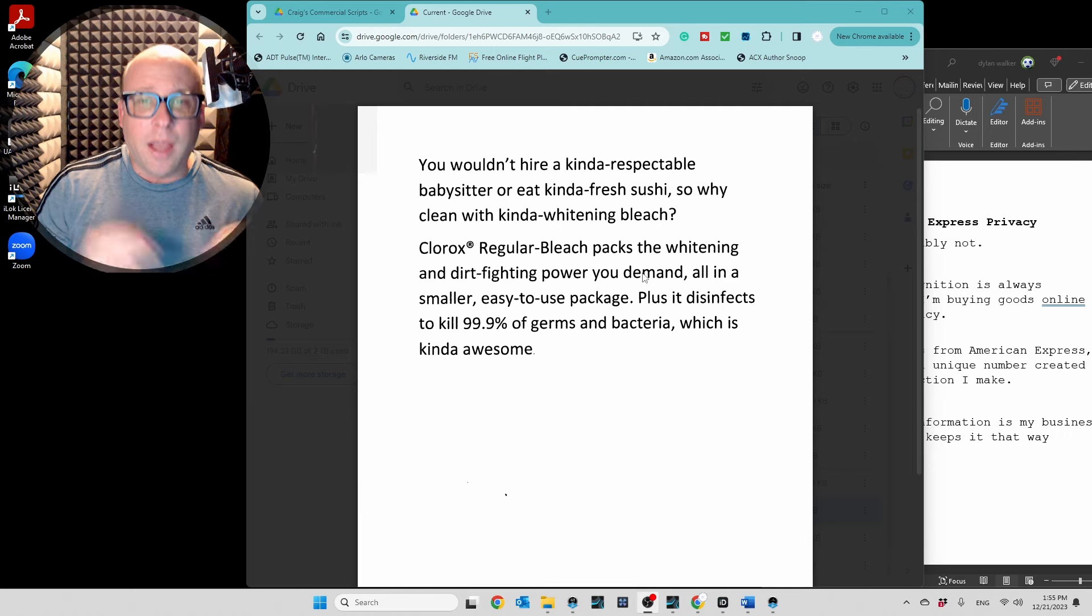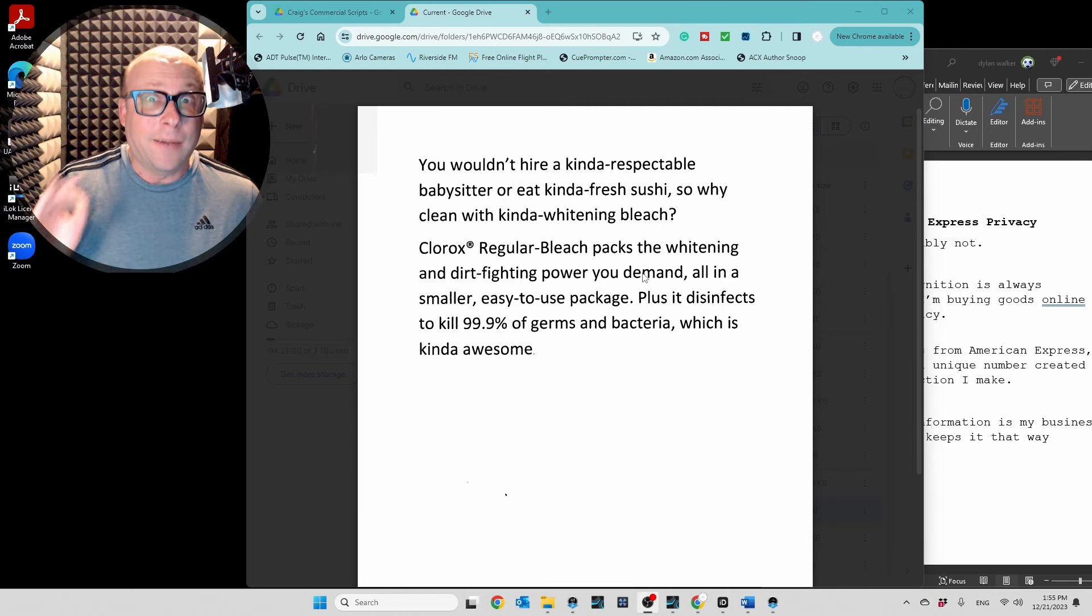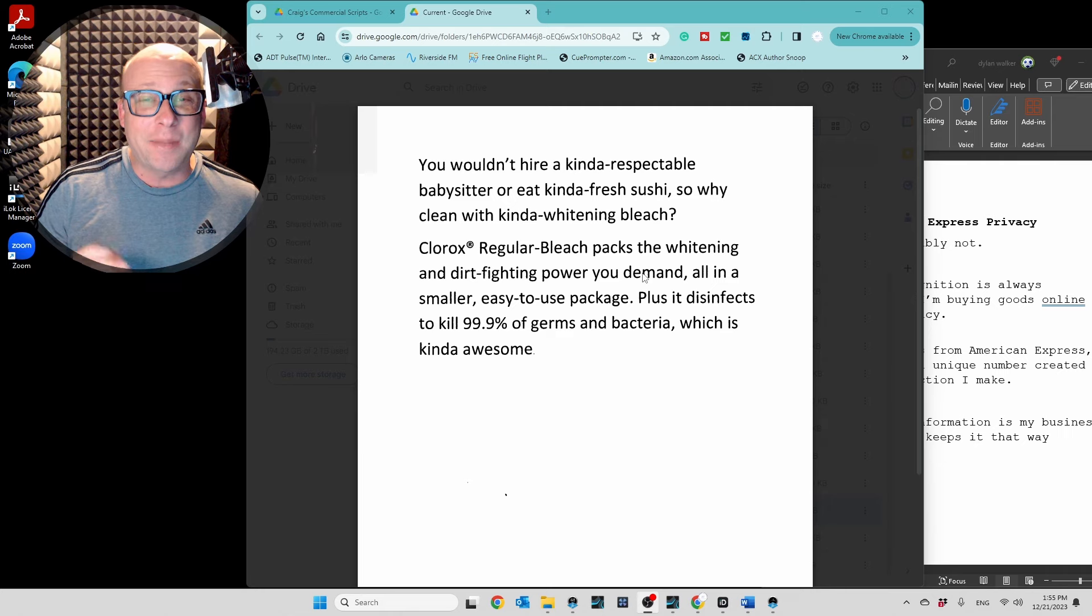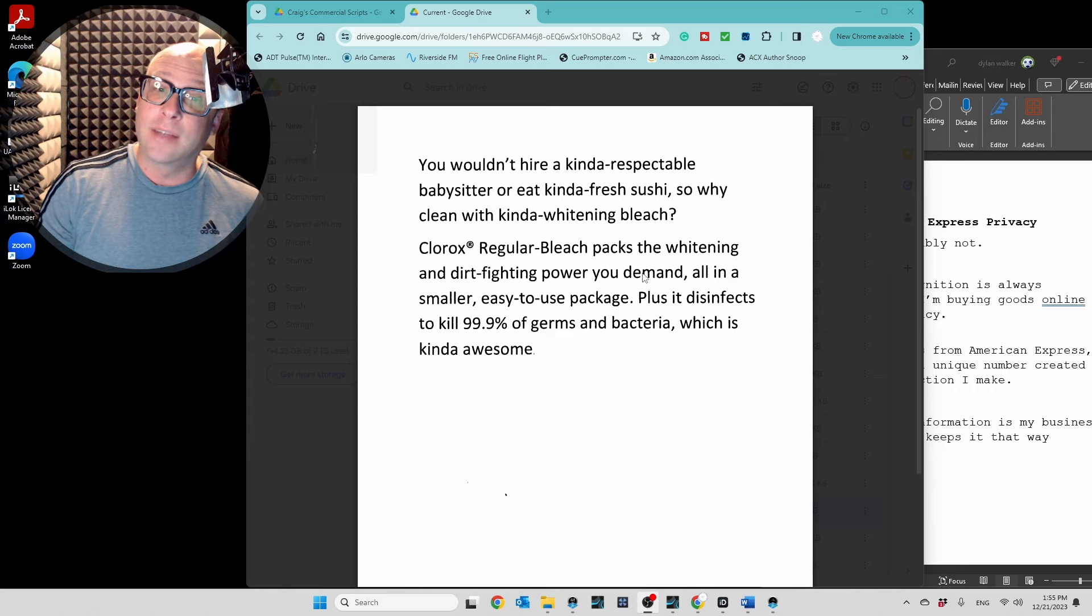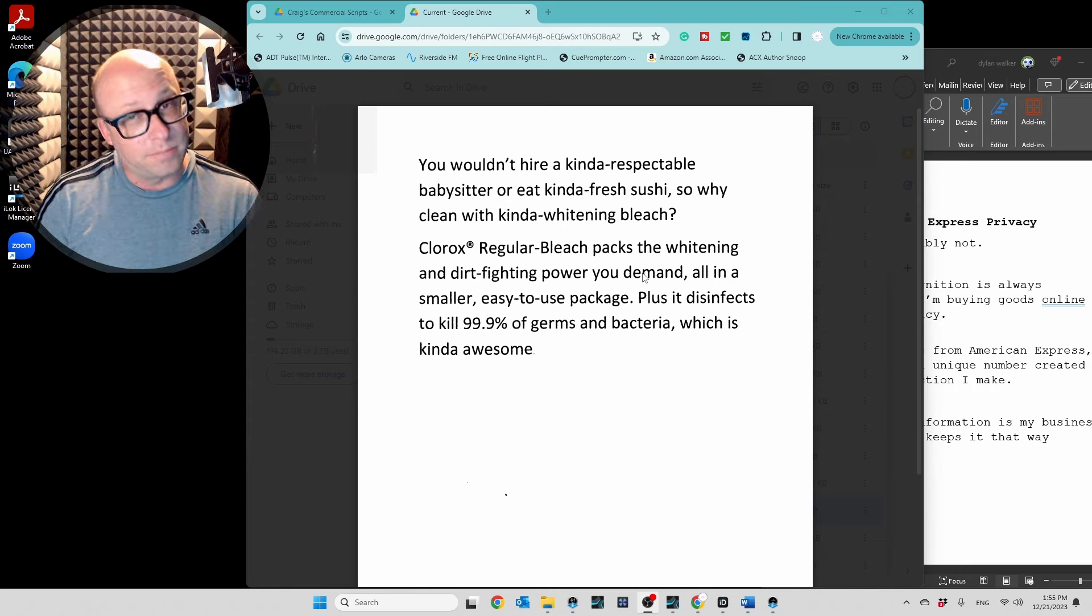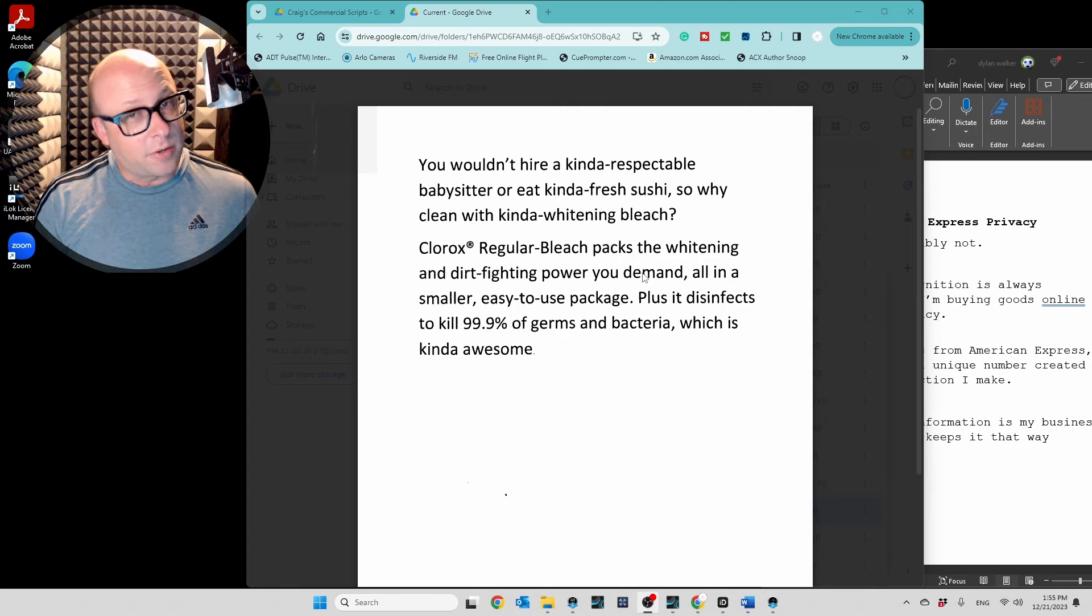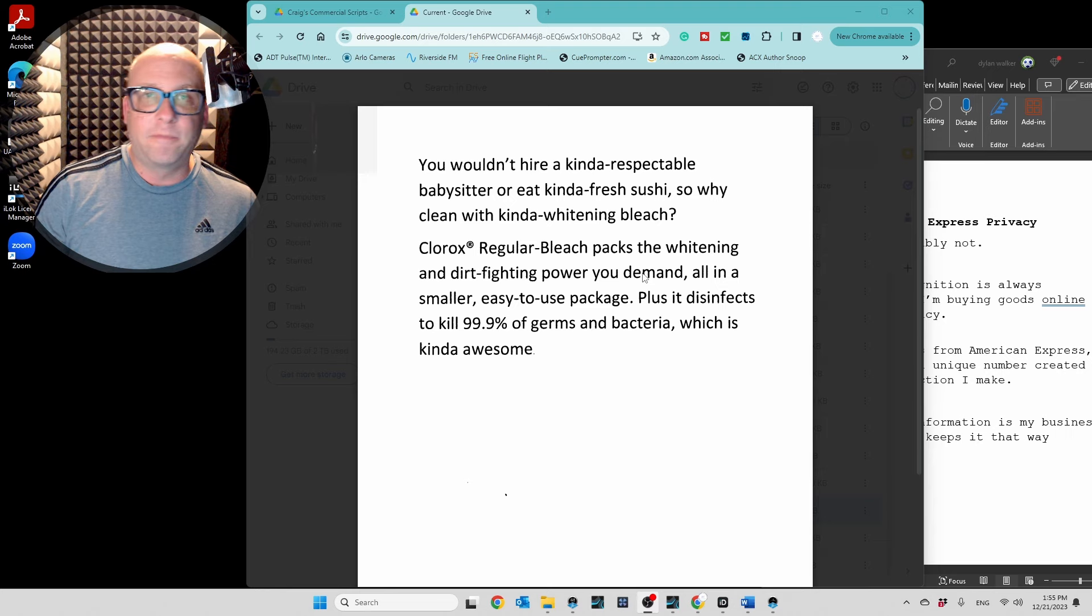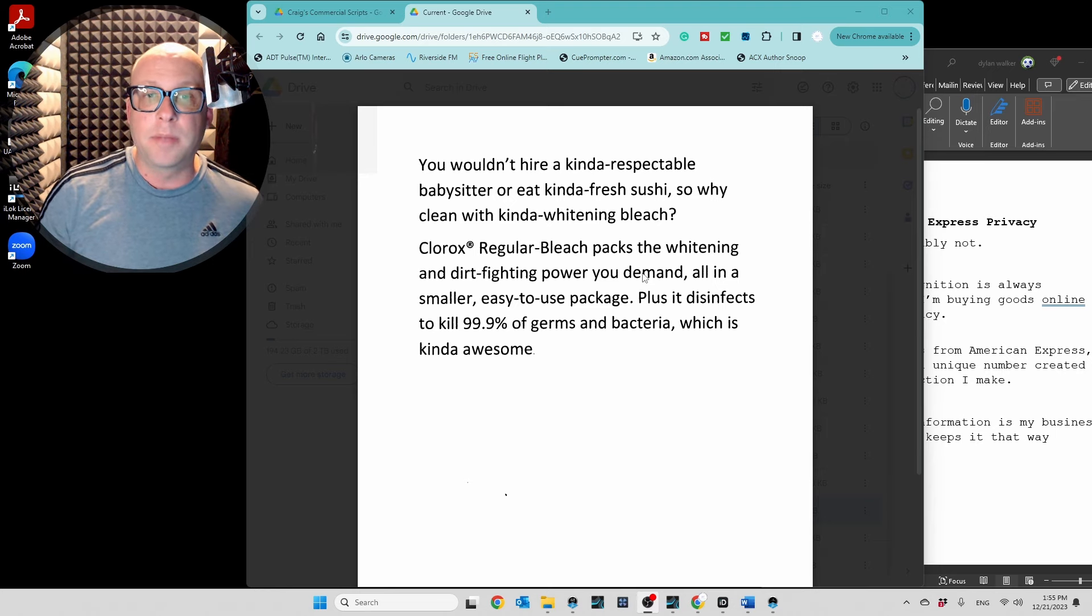You wouldn't hire a kinda respectable babysitter, or eat kinda fresh sushi. So why clean with kinda whitening bleach? Clorox regular bleach packs the whitening and dirt-fighting power you demand, all in a smaller, easy-to-use package. Plus, it disinfects to kill 99.9% of germs and bacteria, which is kinda awesome. So, I think that's right in the pocket. Maybe I could slow it down a touch, but I think that's pretty much there. And I would probably record it three or four times to, you know, maybe play with the tempo a little bit. But I think that's pretty much it.